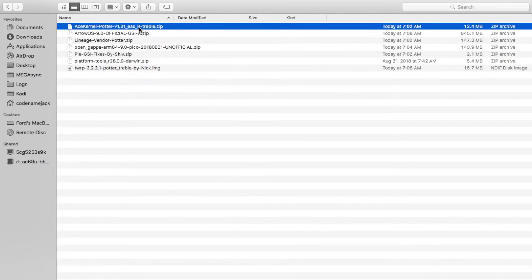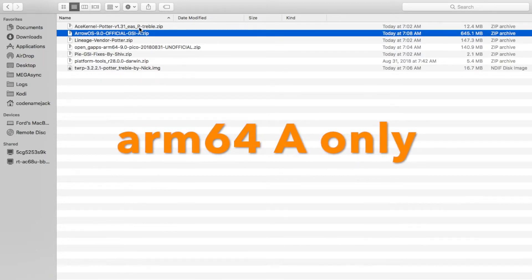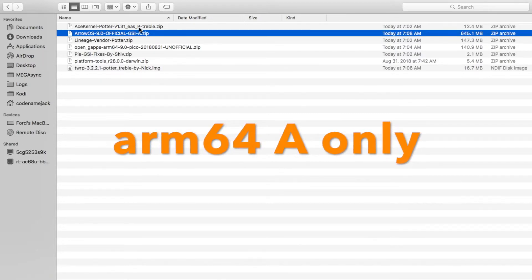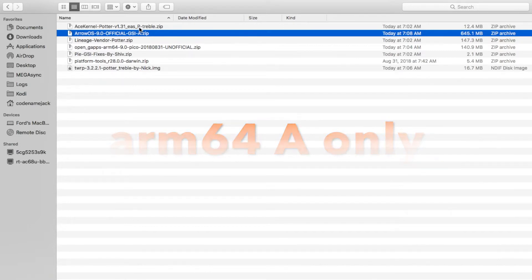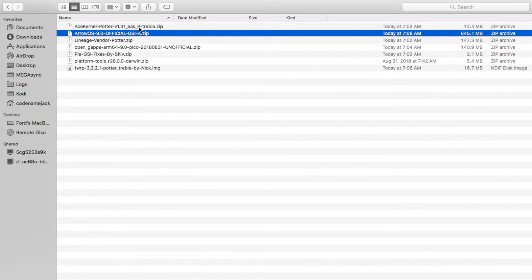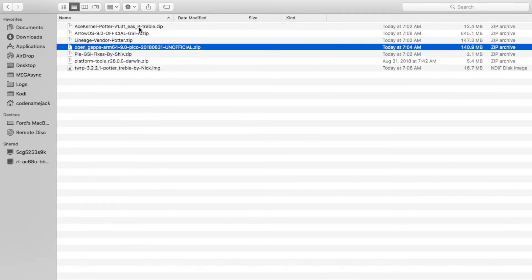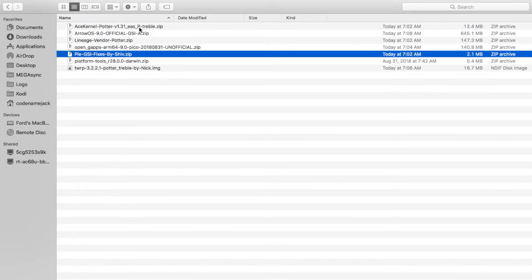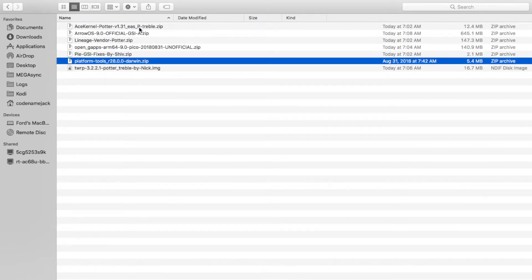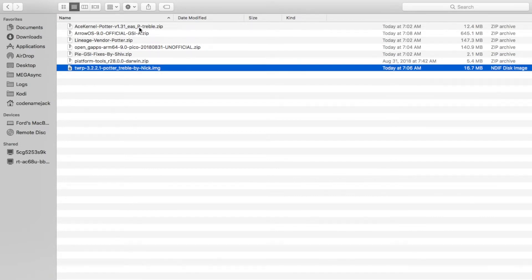Now let's go over all the files you need. You need AceCenal kernel, Arrow OS GSI — if you're using any other GSI make sure you download ARM64 A-only, and remember these GSIs are compressed so we need to unzip them. Next we need Lineage OS vendor, we need Open GApps again ARM64, and if your GSI image already has Google Apps you don't need them. In our case Arrow OS doesn't include Google Apps so we need GApps. Then we need Pie GSI fixes by Shiv, the latest ADB and fastboot, and the Treble-enabled TWRP recovery. Links to all these files will be in the description.